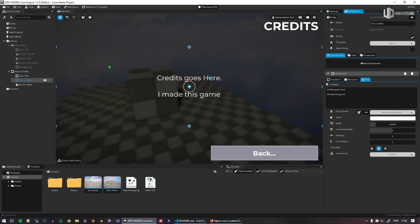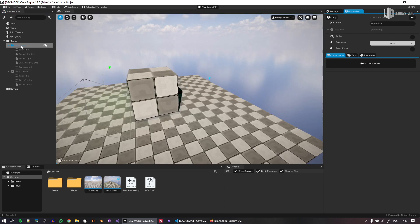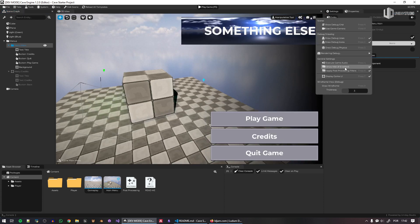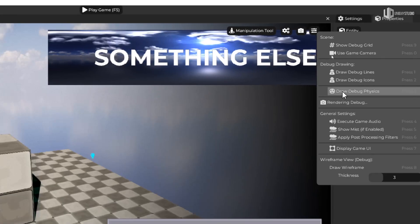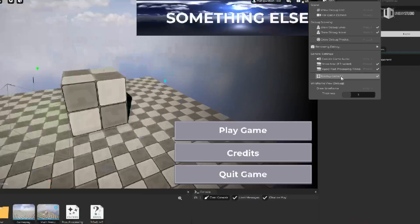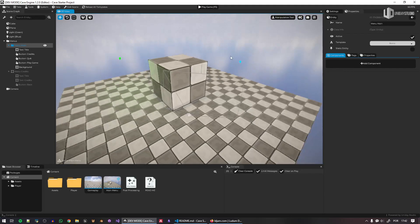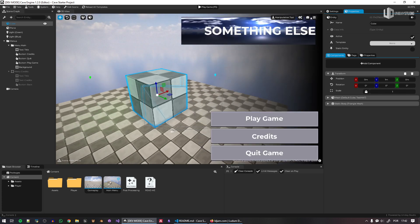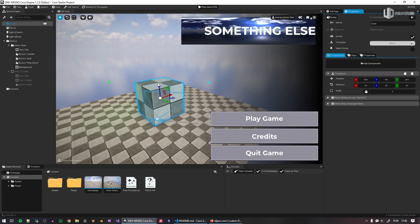Next, go to the credits menu and edit the credits — it's very important so people know it's your game. Then you can disable the Game UI by pressing 7, and go ahead and create a great-looking menu background. Put your character there, do all sorts of crazy stuff, and eventually you'll have a good-looking menu.